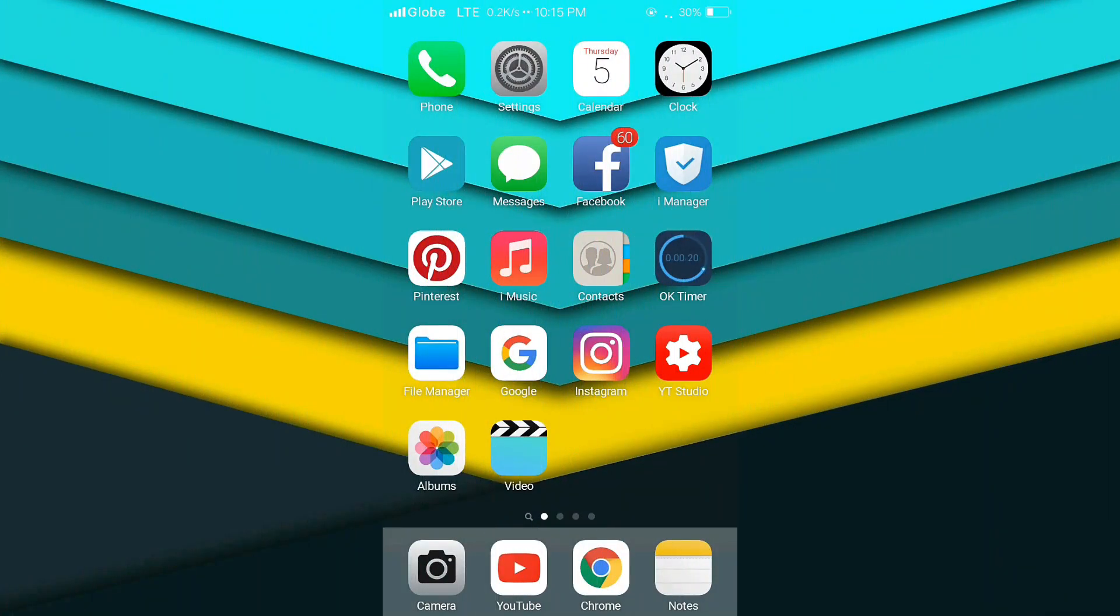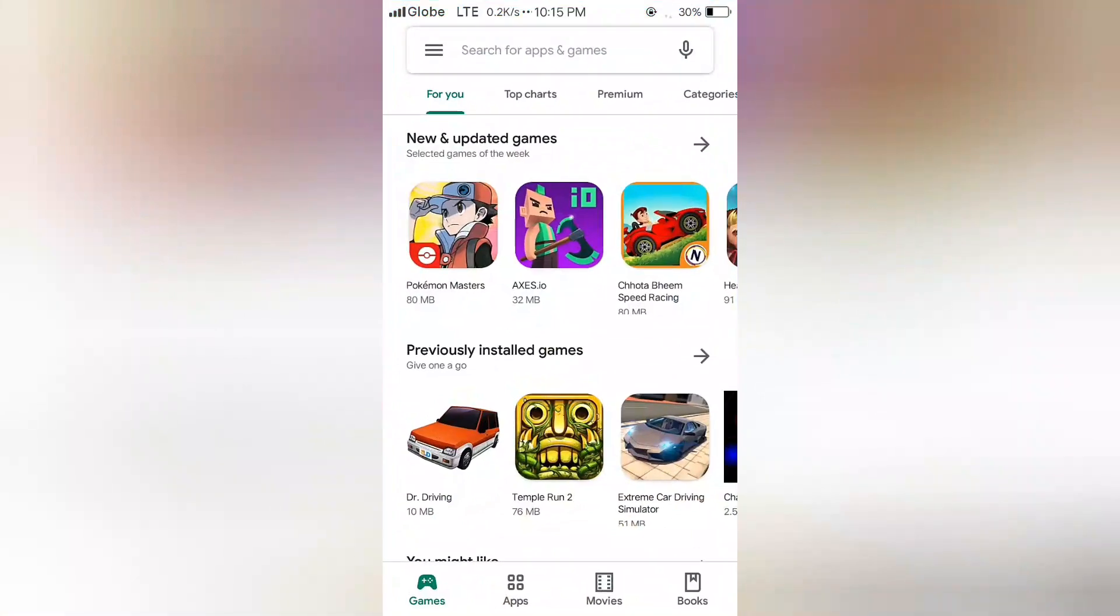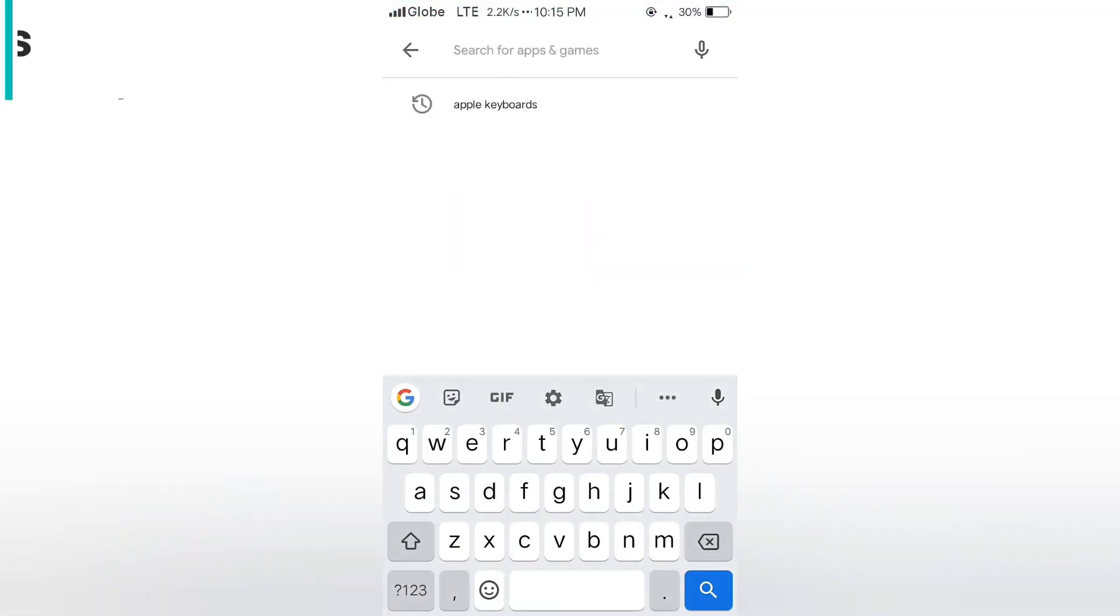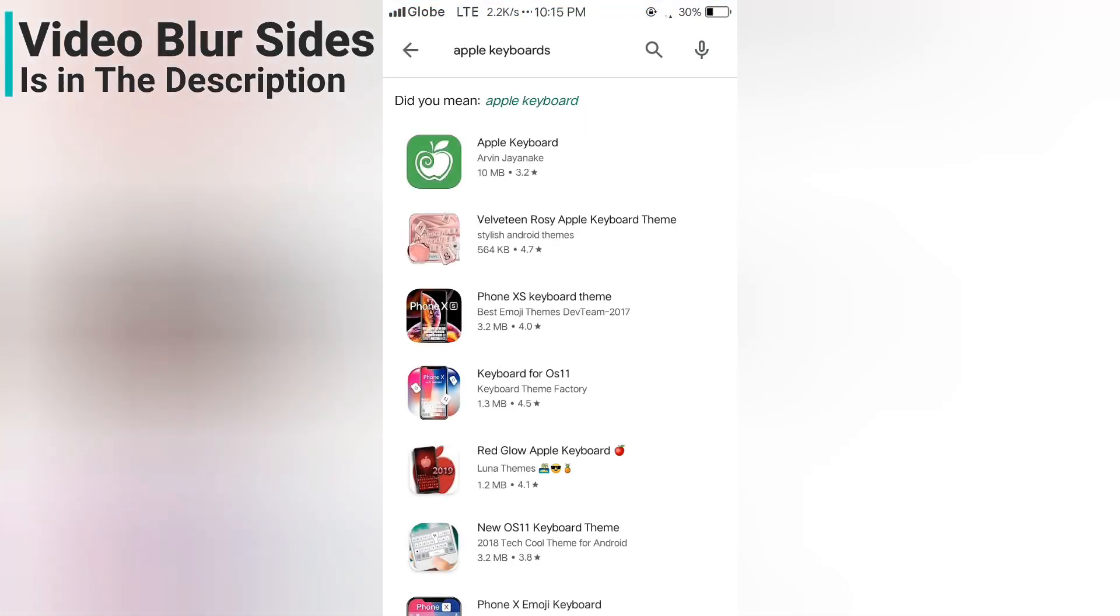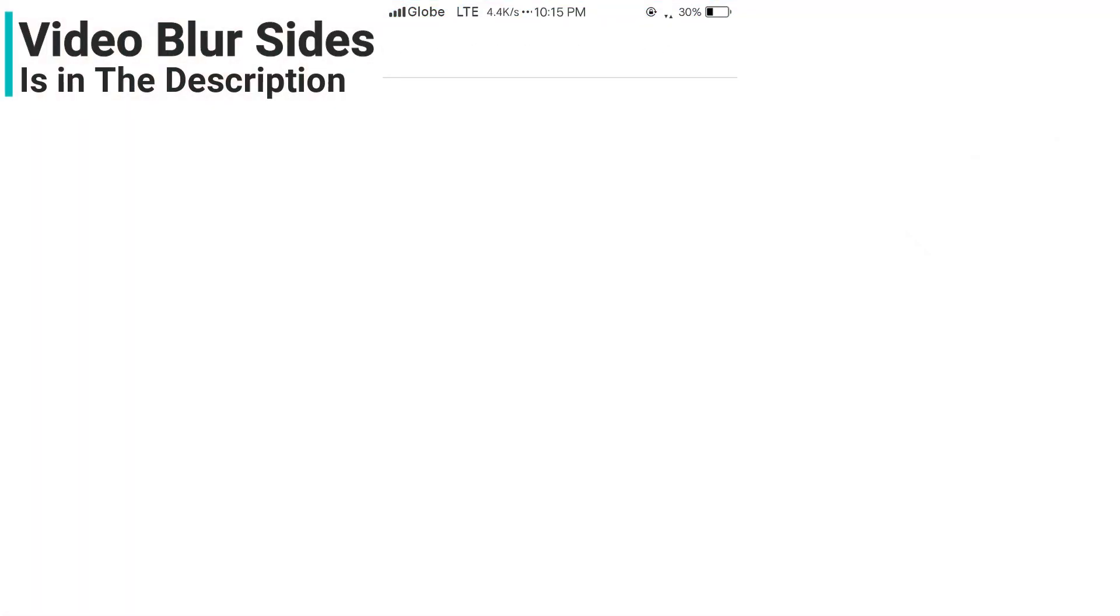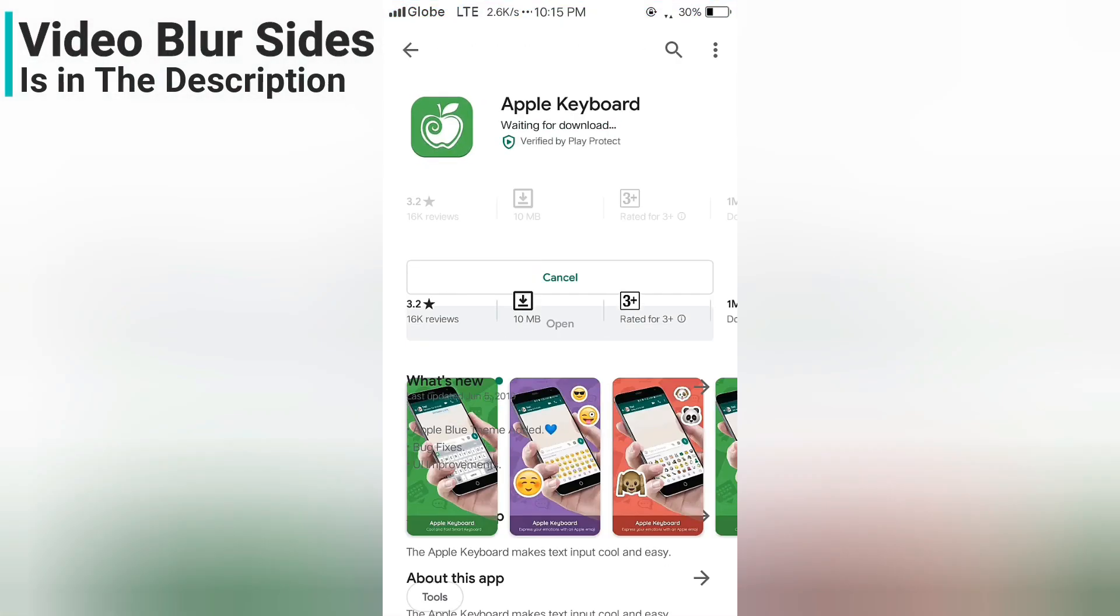Firstly you want to open Play Store. Now search Apple Keyboards. Select the first one and download it.